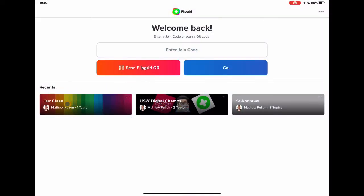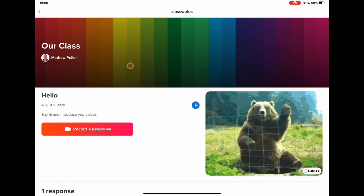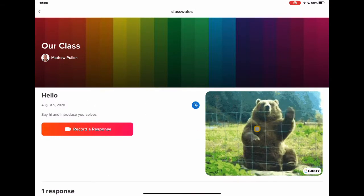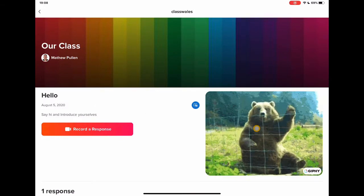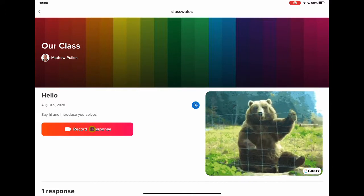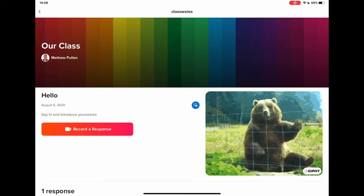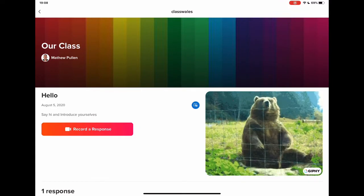I've got my class here because I've gone into it. If you need to join the class, you just enter the code in this section and tap go or scan it. I can jump straight into my class here, and we'll see here's the lesson that we set up before with my nice bear giving me a wave. I'm going to go ahead and tap on record response and that's going to open the camera function, and we'll have a look at the new features.